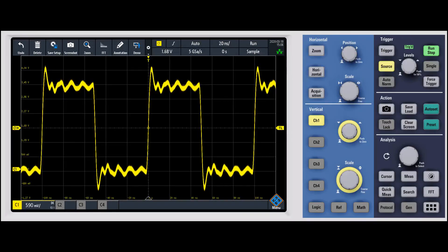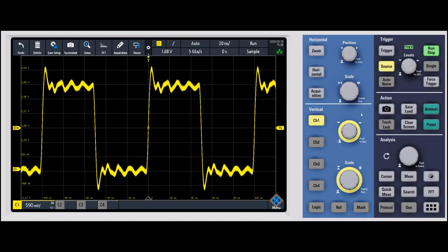And so while you can use things like your vertical controls to zoom in vertically, or your horizontal controls to zoom in in the time domain,